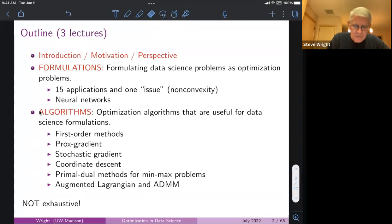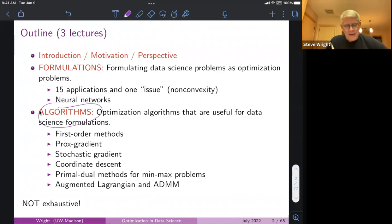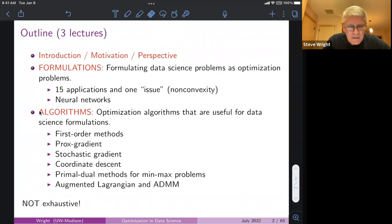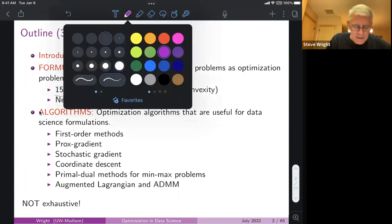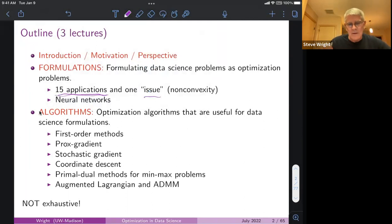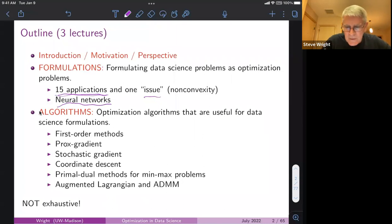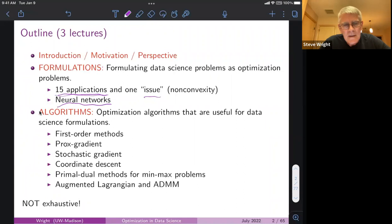The second deck has to do with algorithms — a quick run through a bunch of algorithms popularly used in optimization formulations of data science problems. In this first deck, I'm going to run through about 15 problems in data science — I call them applications, though some are more like formulation techniques. Then I'll talk about non-convexity, which has been coming up a lot in the last six or seven years, and say a little bit about neural networks.